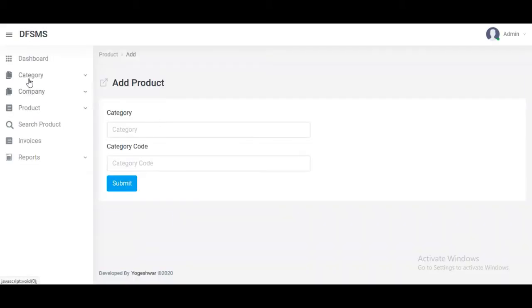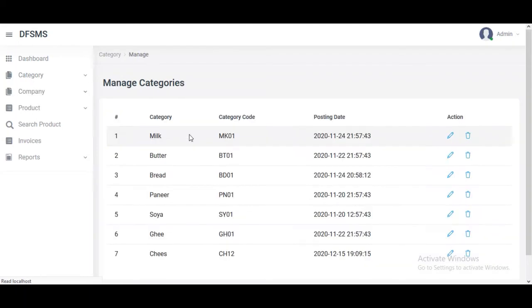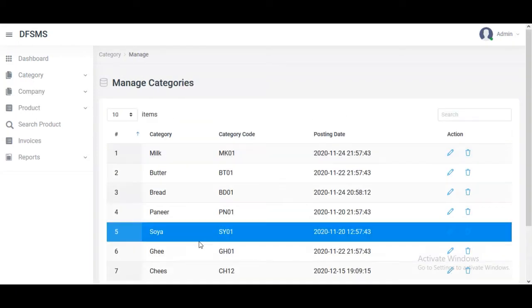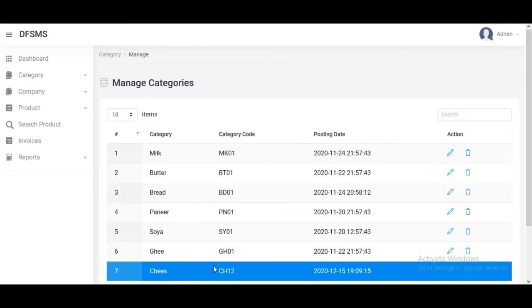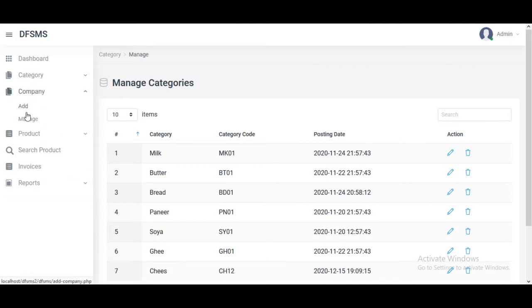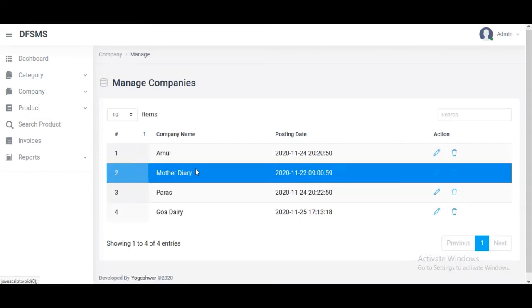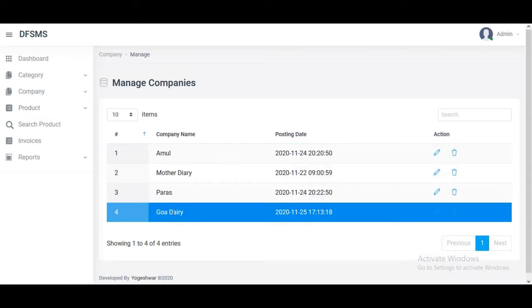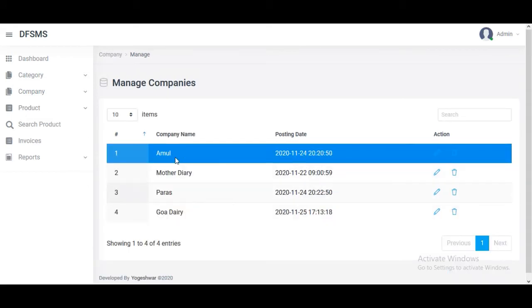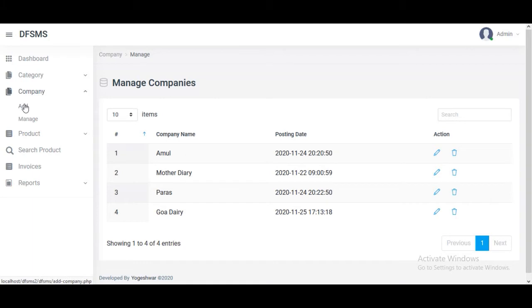We can manage companies and add companies. There are four companies currently. If we want to add a company, we just click on add, enter the company name, and click submit. It is added and updated on the dashboard.